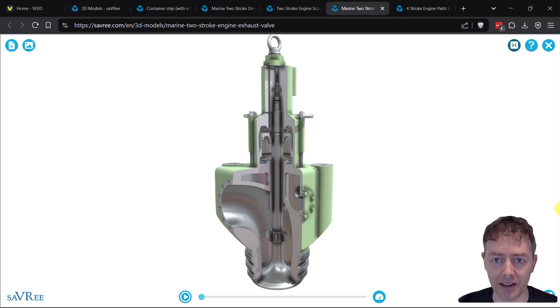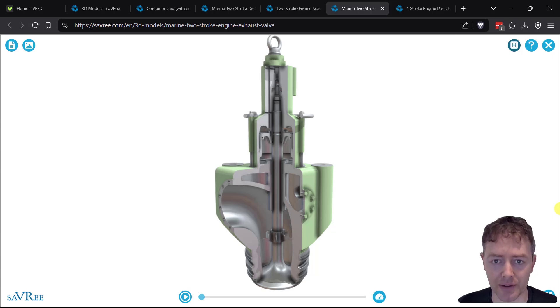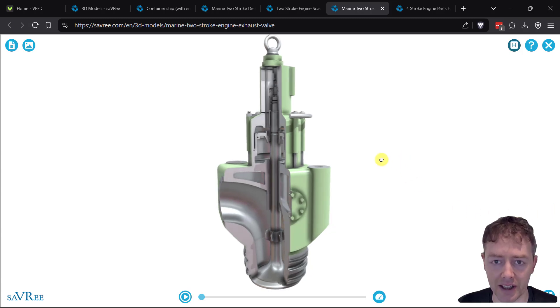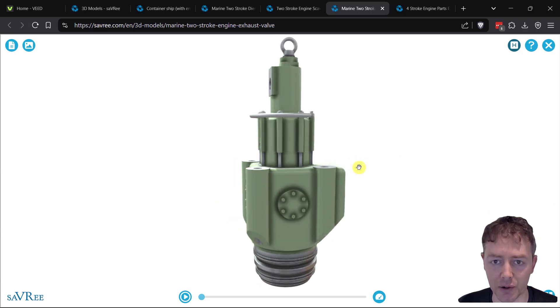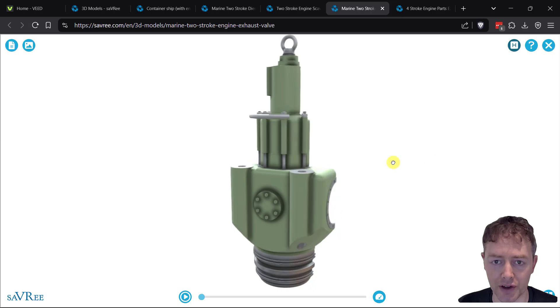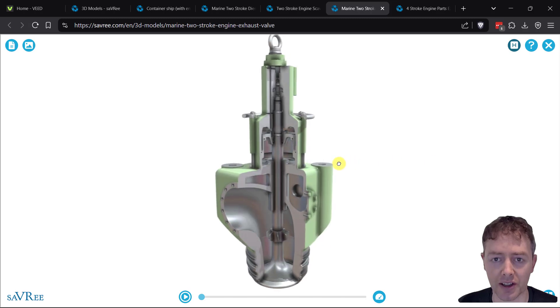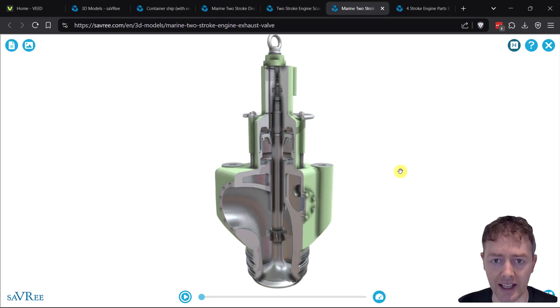In this video, we're going to take a look at a marine slow speed engine exhaust gas valve. That's quite a mouthful, but basically it means we're going to look at an exhaust gas valve used on large ship engines.